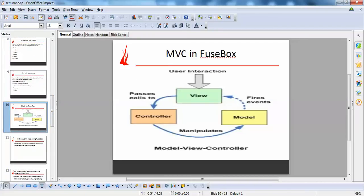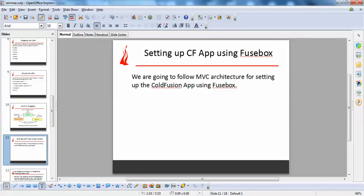Now, MVC in Fusebox. MVC — Model View Controller — is a three-tier application architecture that separates business logic, control logic, and presentation logic from each other. The benefit is that multiple developers can work simultaneously: one on the presentation layer, another on the controller. Using MVC architecture makes development faster, easier, and very easy to maintain.